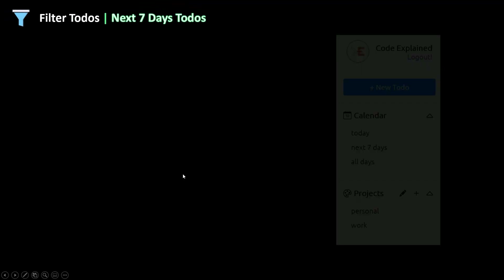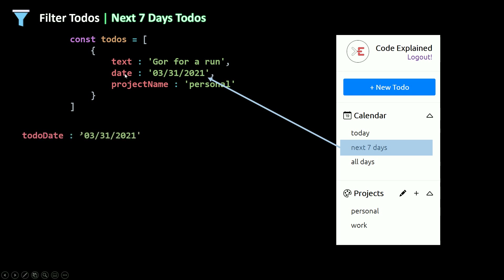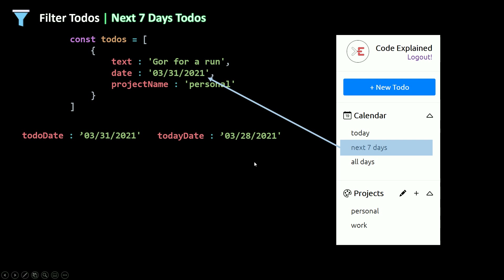For next seven days, I'll filter to-dos based on the date property. For example, say this to-do has a certain date and today's date is another date. I need to check the number of days between the to-do date and today's date. If it's less than seven I'll show the to-do; if it's more than seven or in the past I won't. So the difference between the two dates must be between zero and six — zero inclusive, seven not included.